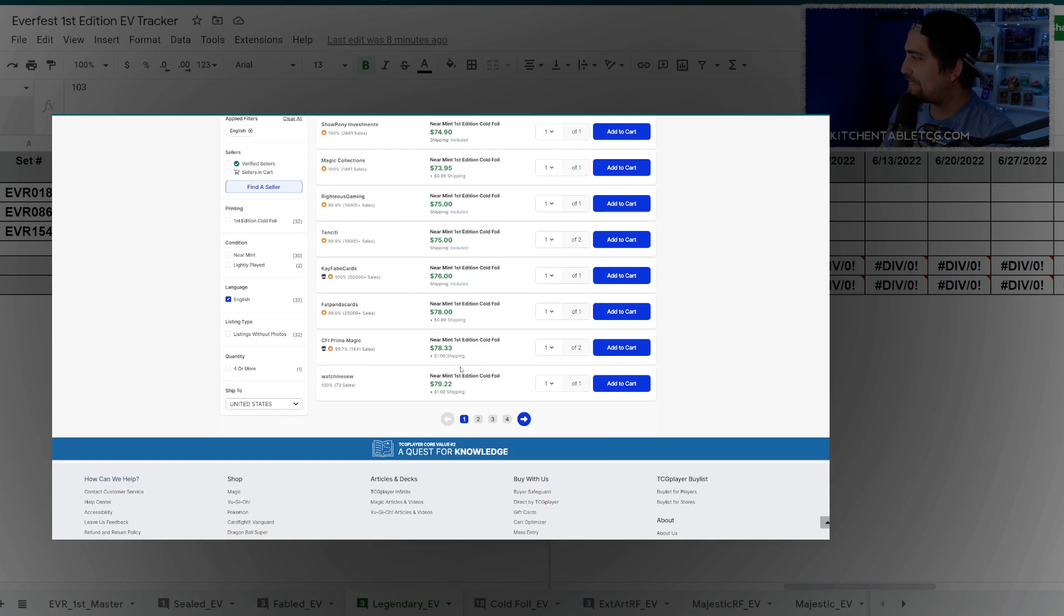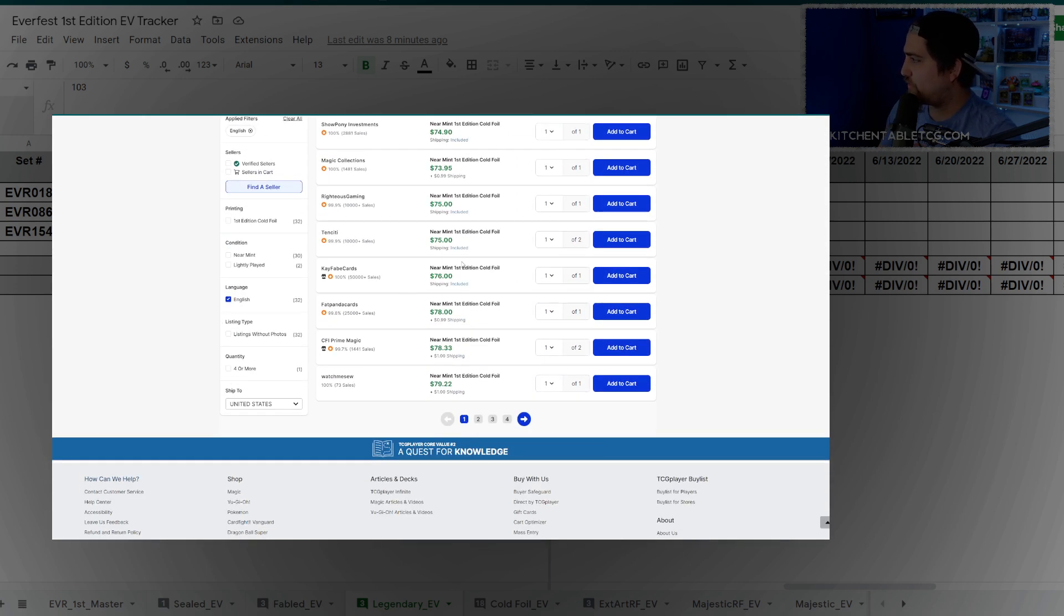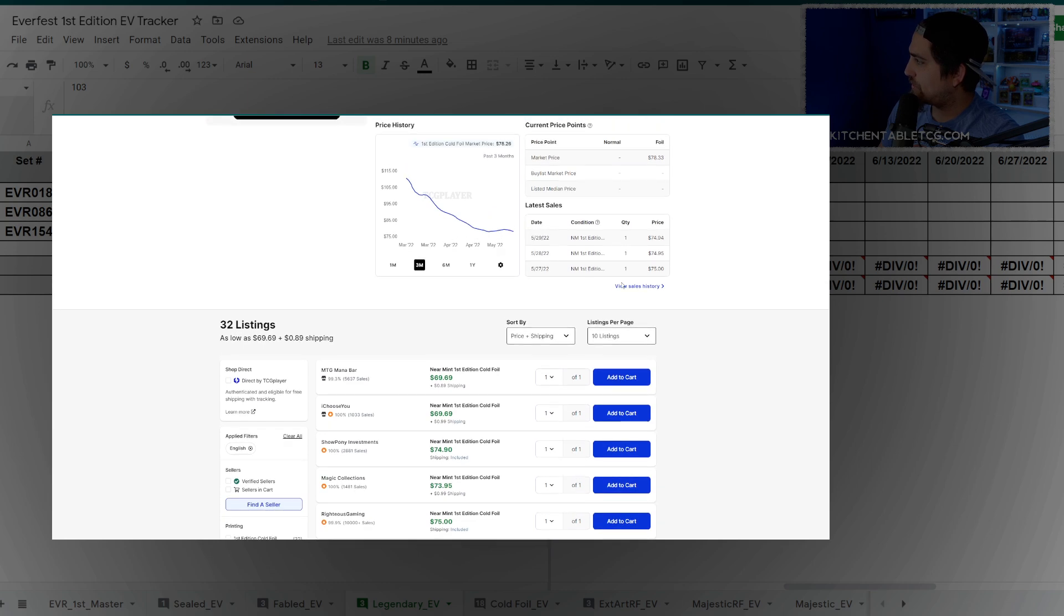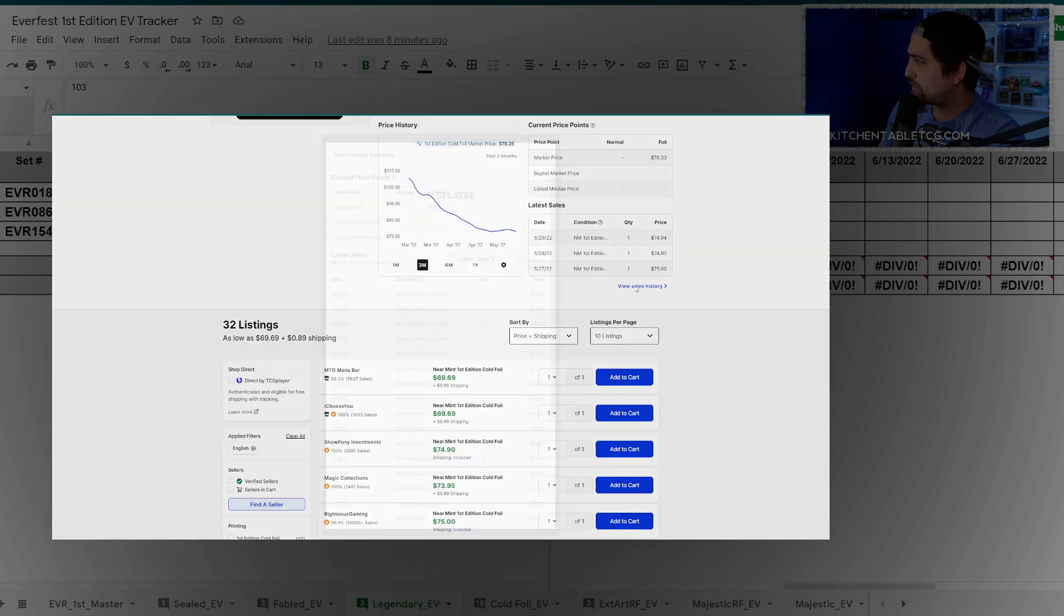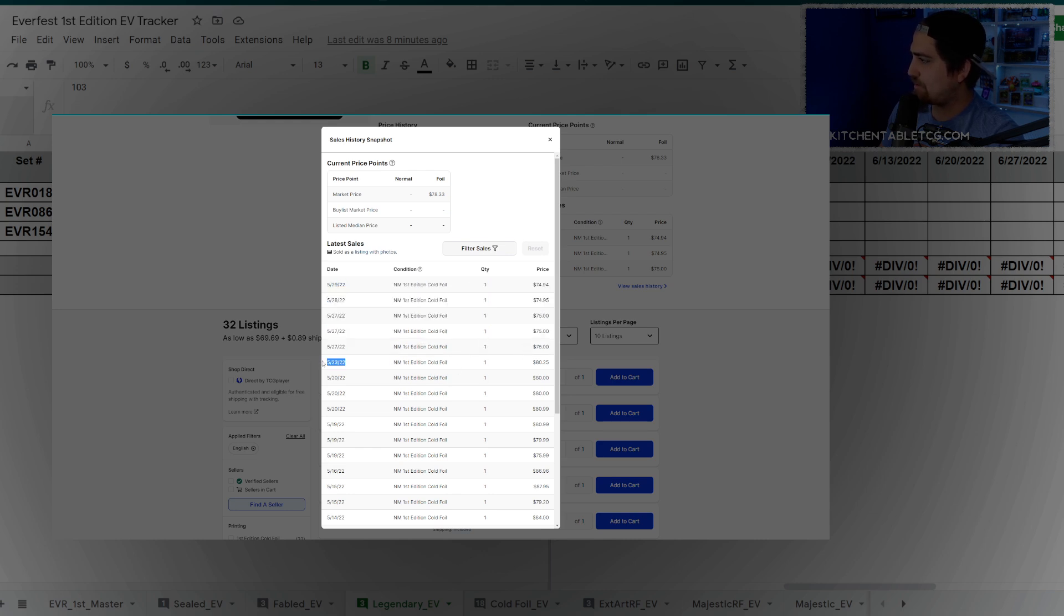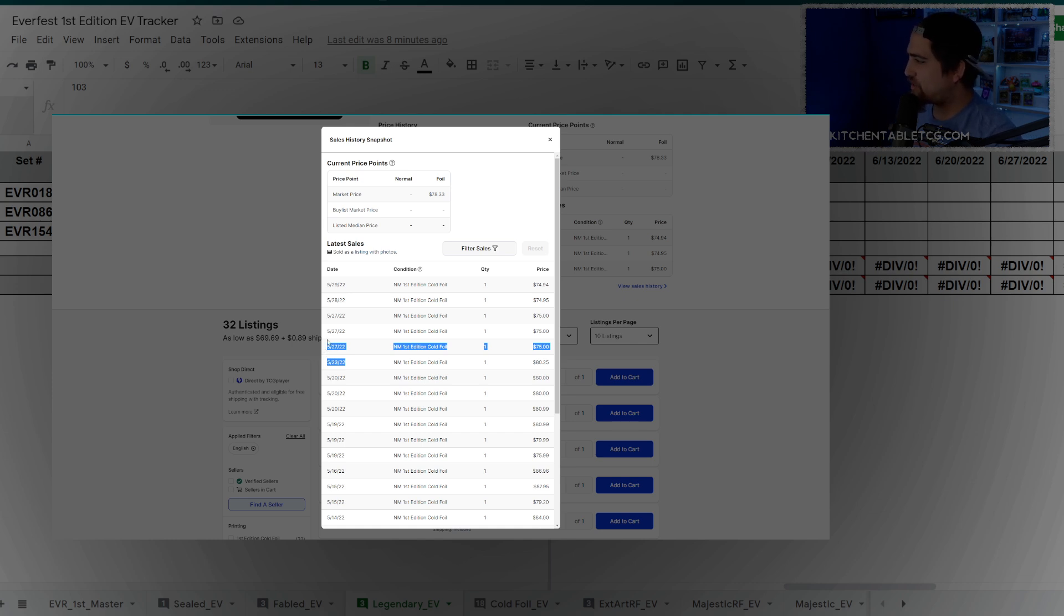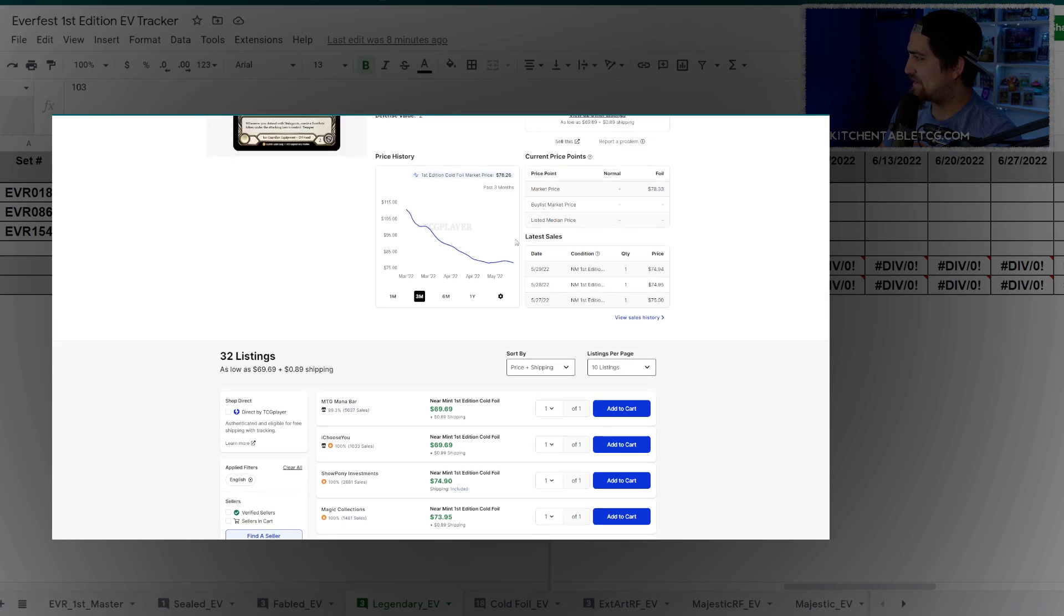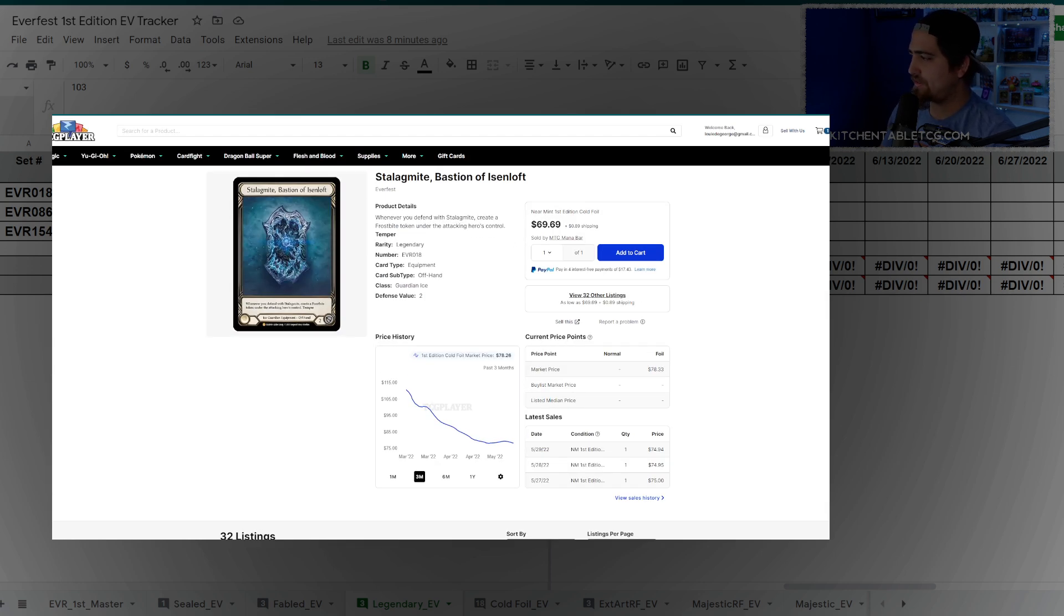Taking a look at volume sold and volume available, you don't have that much available under $75. You have two copies of the Bastion of Eisenloft under $75, then quite a few at that $75 price point. Looking at the sales history, you sell about one of these a day. That's about what the market does - occasionally two or three, but then you have occasional times where you don't see any sales for four days. The volume, in my opinion, is way more important than the sale prices.